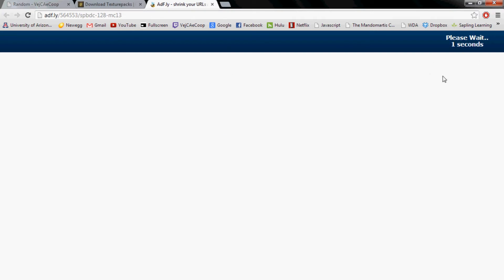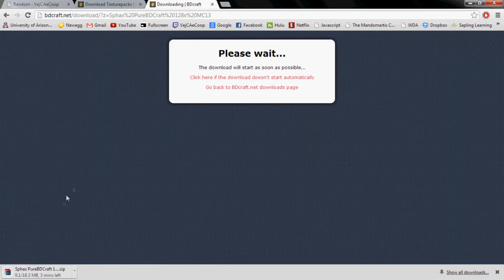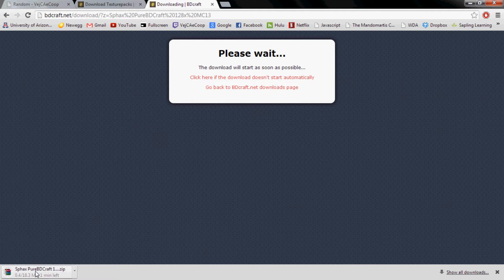Once the adfly is open, you'd go ahead and do skip ad, wait for it to download.